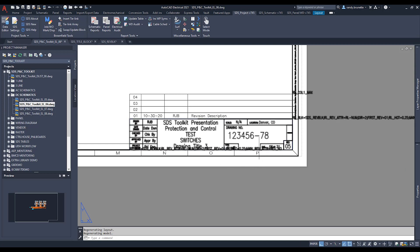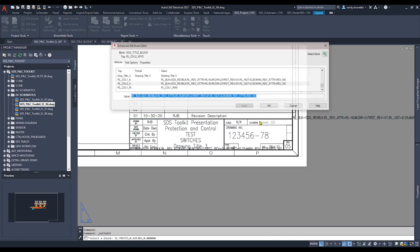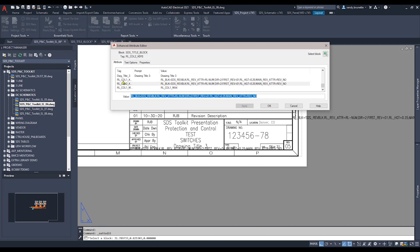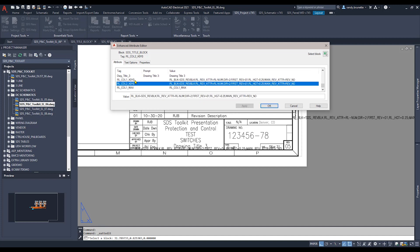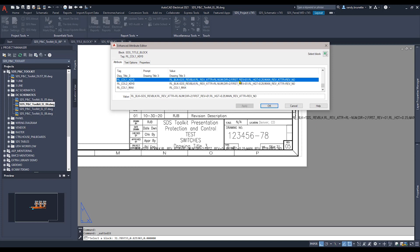Now I've opened the enhanced attribute editor again so we can take a little closer look at those attributes and see the values that are stored in there. Again, the details in the help document.